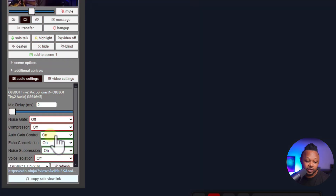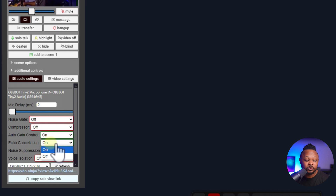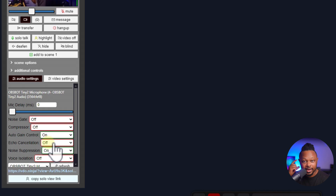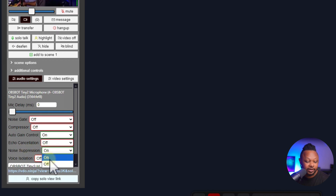If you're live and you have a guest on, I recommend having Auto Gain Control on. For Echo Cancellation, you want to make sure you turn it off because it will lower the quality of your audio — unless the guest doesn't have headphones. Make sure you tell your guest to use headphones so you can turn off Echo Cancellation. Noise Suppression is the same — just make sure they're in a quiet place.